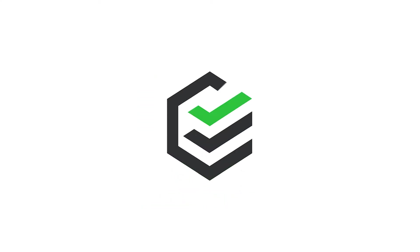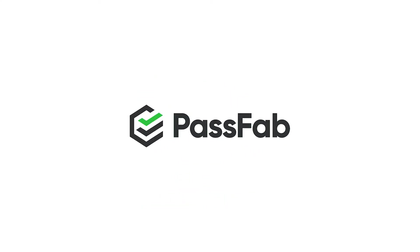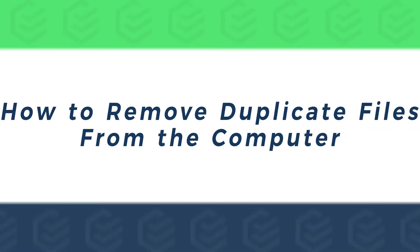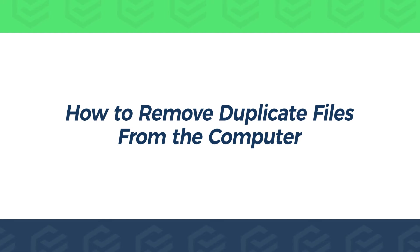Hello everyone, this is the PassFab channel. Today this video will show you how to remove duplicate files from the computer.